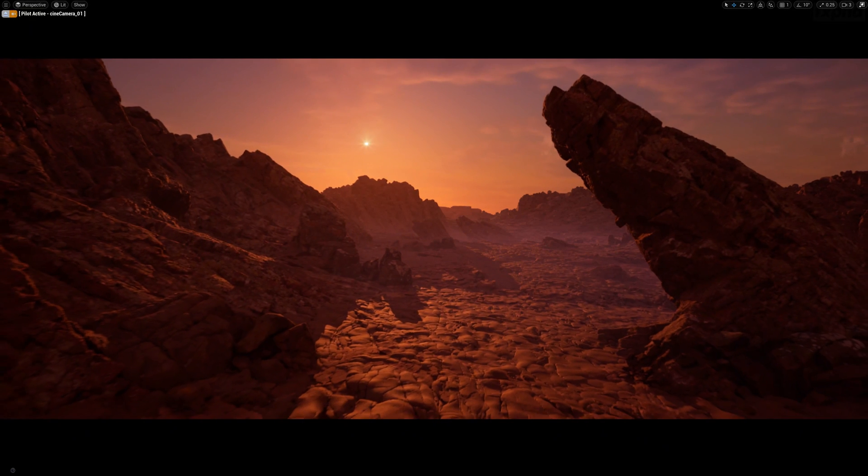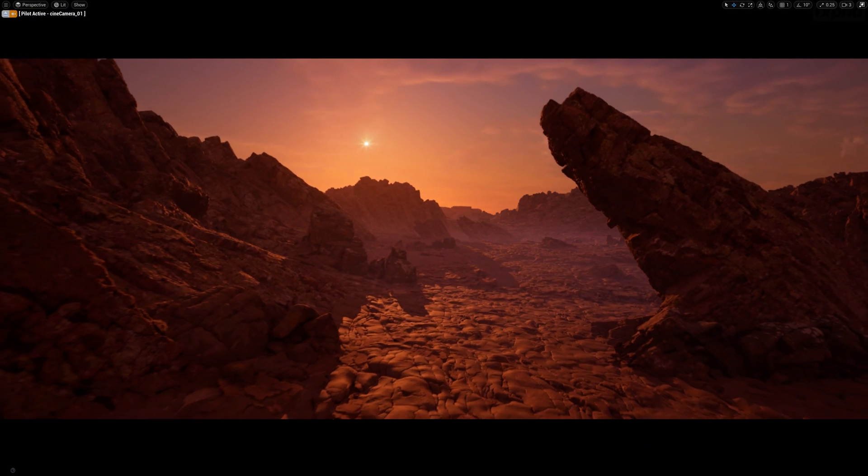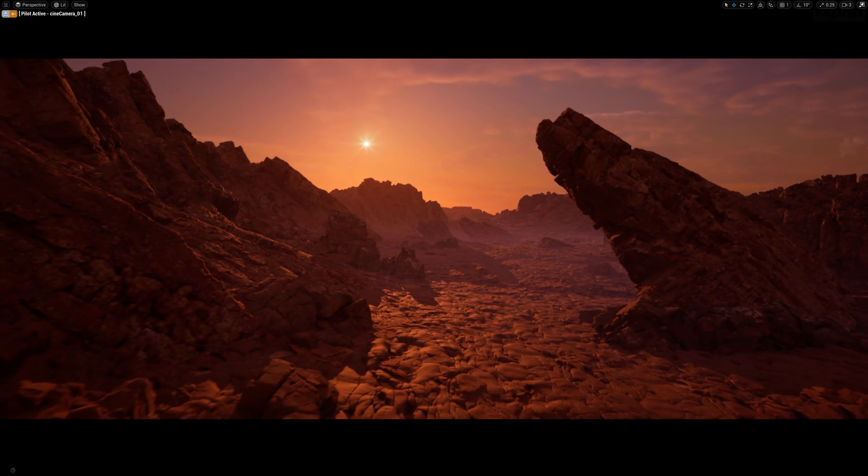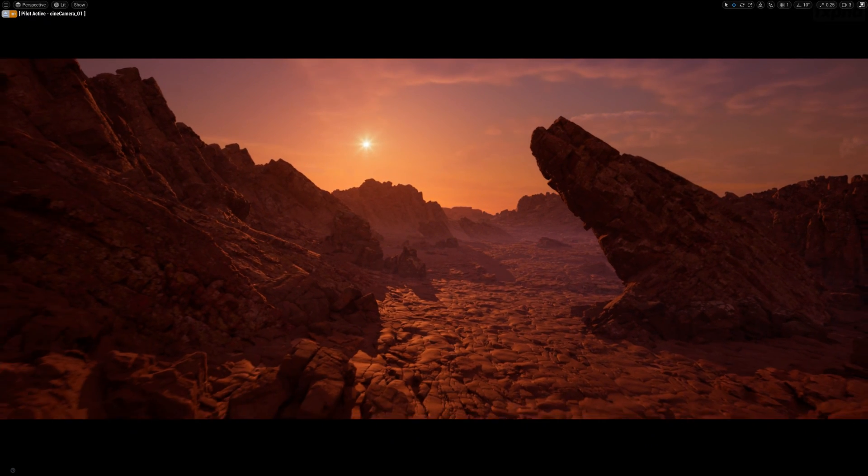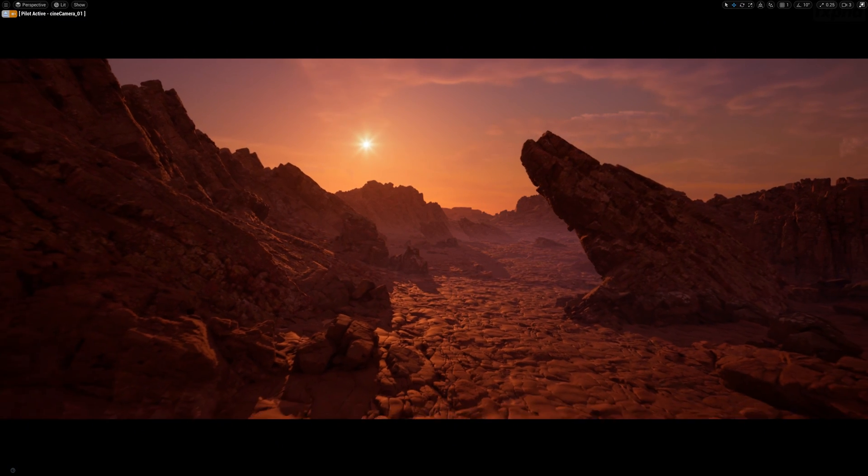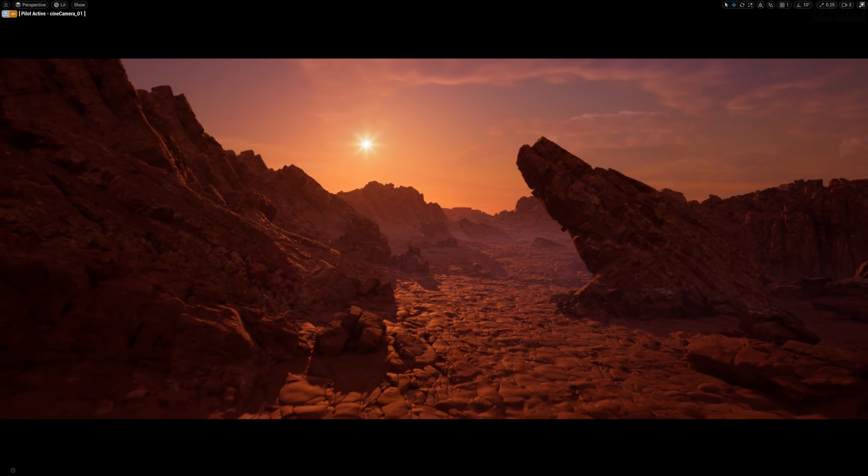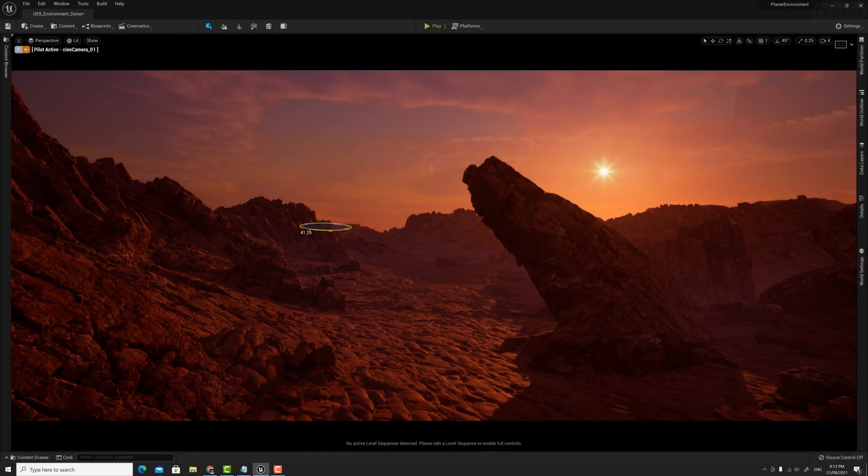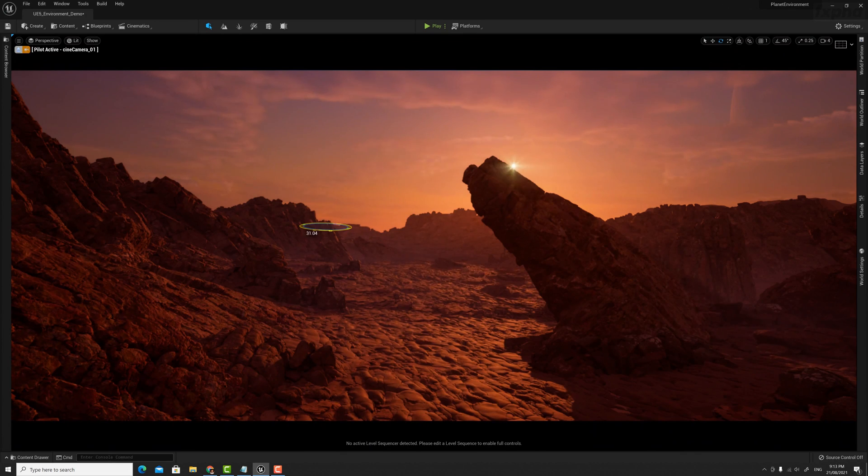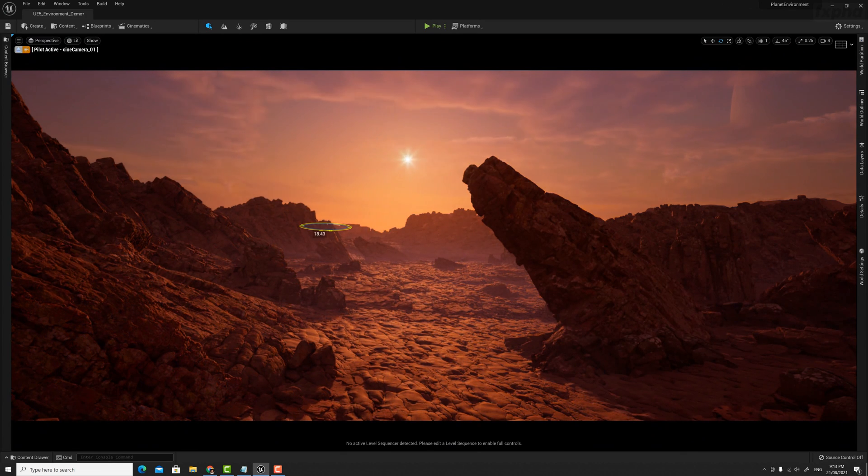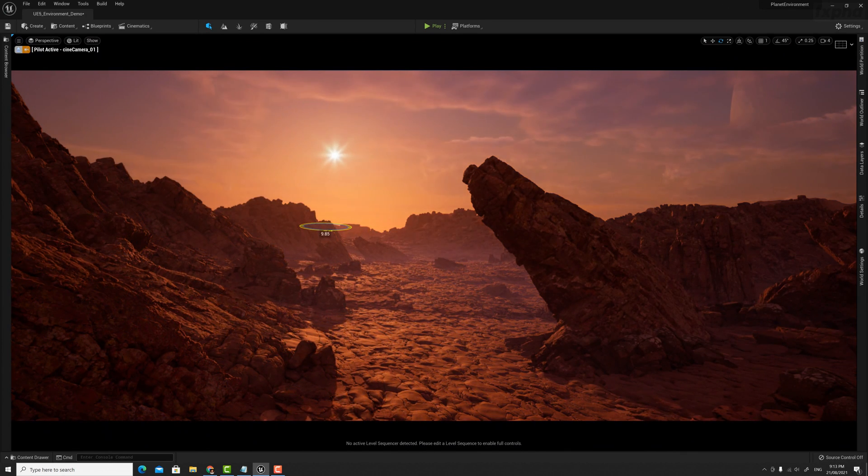Hi, and welcome to Creating Cinematic Real-Time Environments in Unreal Engine 5. In this course, students are going to learn how to create a photoreal environment from beginning to end using World Creator, which is a terrain generation software,